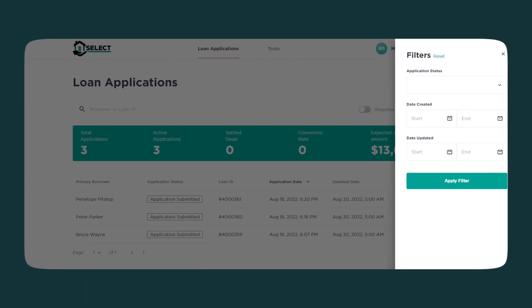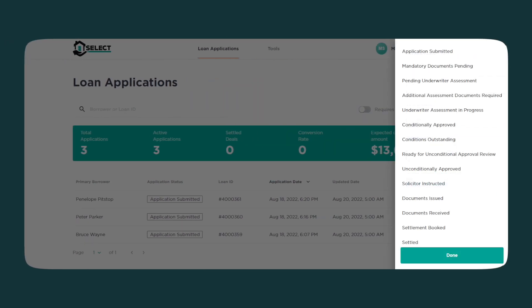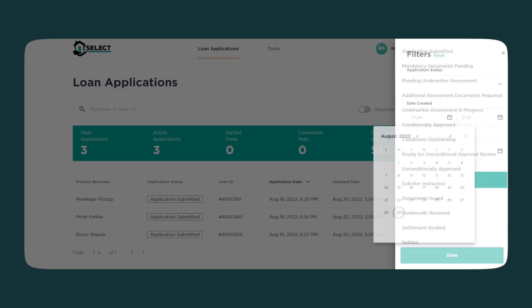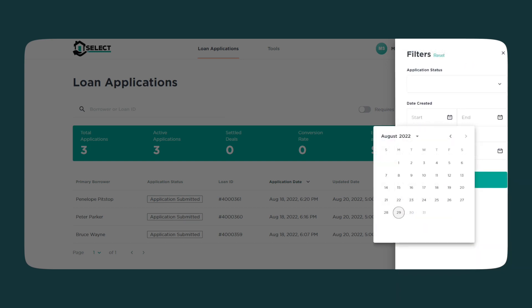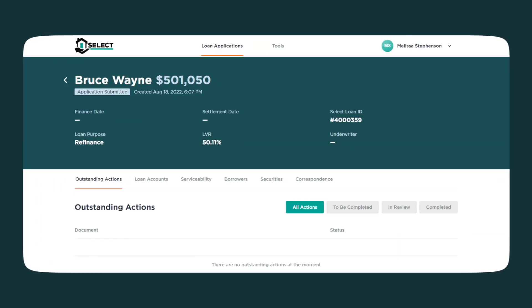The filters icon allows you to filter your Select applications by application status, date created, or date updated. Clicking on an application will take you to the full details of the application, including any outstanding actions against the application.